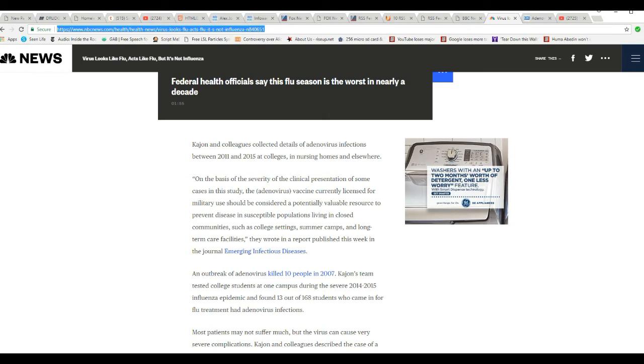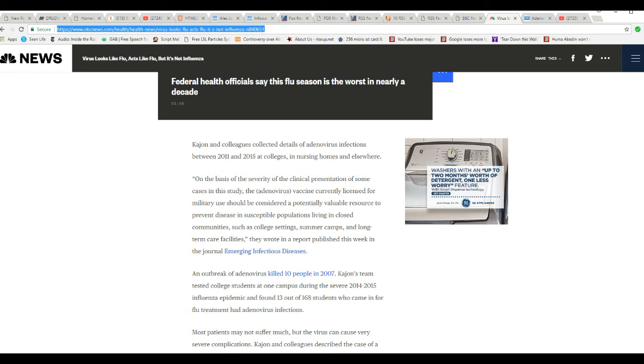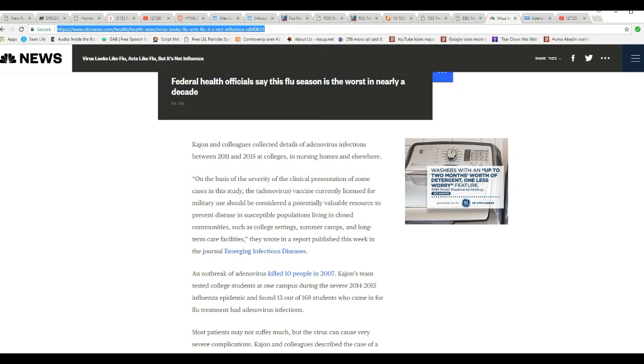Cajun and colleagues collected details of adenovirus infections between 2011 and 2015 at colleges, nursing homes, and elsewhere. On the basis of severity of the clinical presentation of some cases in this article, the adenovirus vaccine currently licensed for military use should be considered a potentially valuable response to prevent disease in susceptible populations living in closed communities, such as college settings, summer camps, and long-term and nursing homes. I hate it when they use euphemisms. Nursing homes. They wrote in a report published this week in the journal Emerging Infectious Diseases.